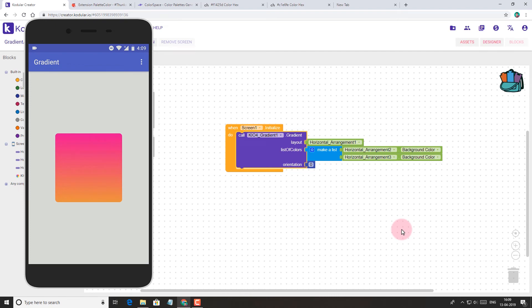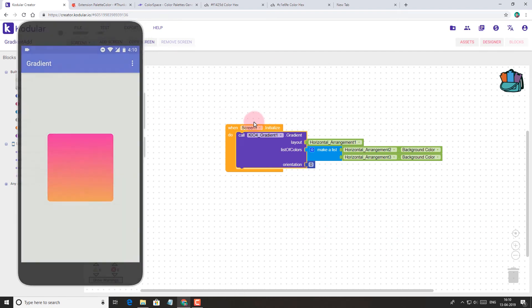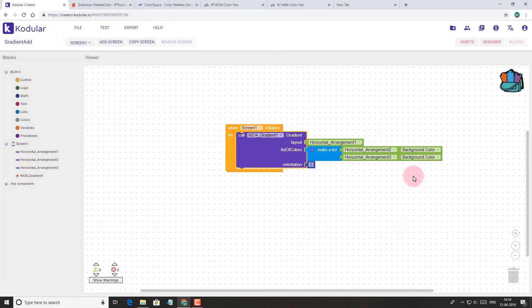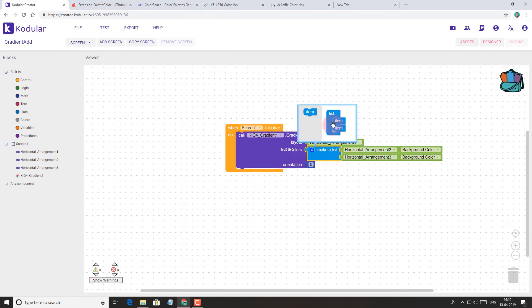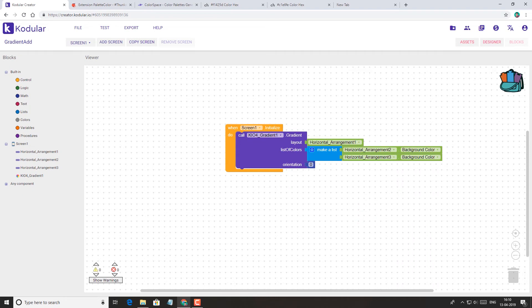You can also add more colors by using more arrangements, and I think this is the only drawback of this method, as it may populate your project with too many arrangement components which may look very much complicated.